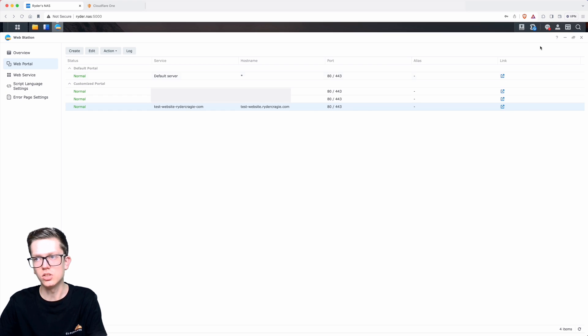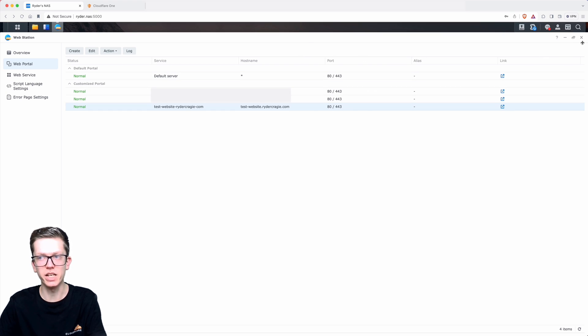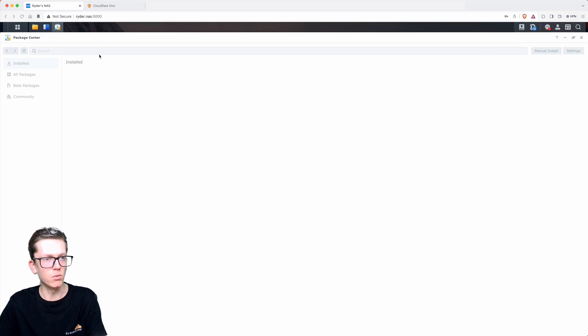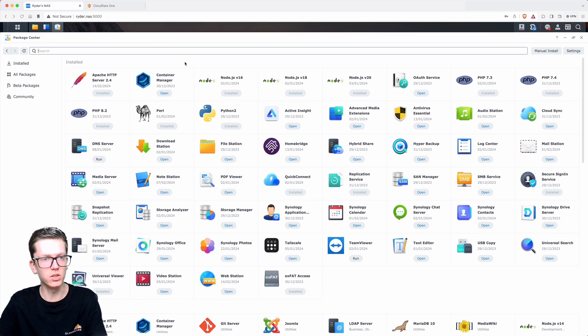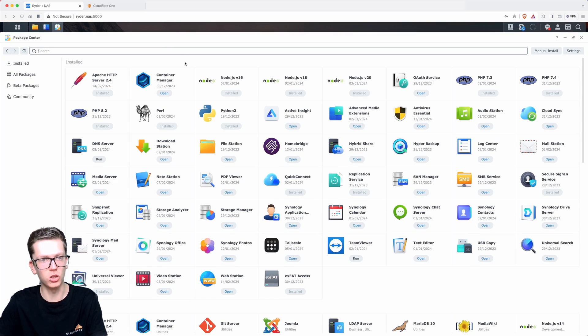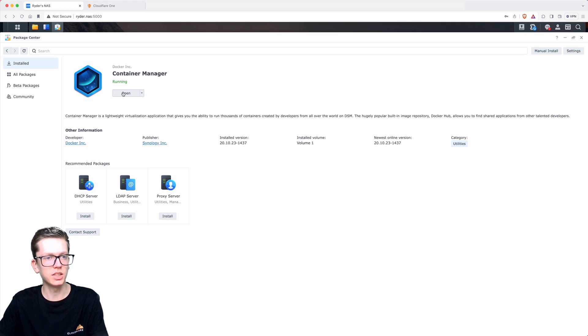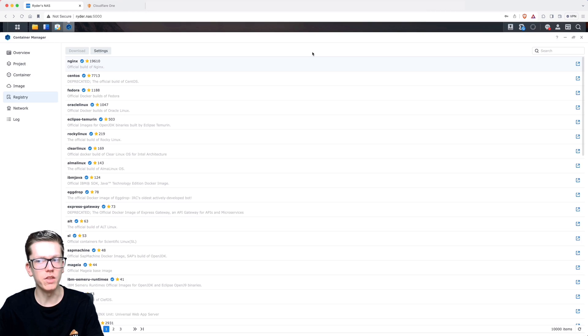Now we need to go ahead and open up the package center again. Once you're in there, you need to look for the app called Container Manager, which is Docker. Once you've installed that, click on the open button.